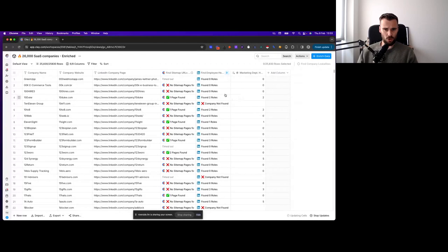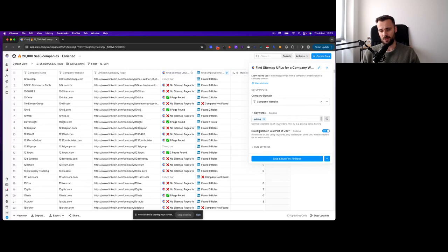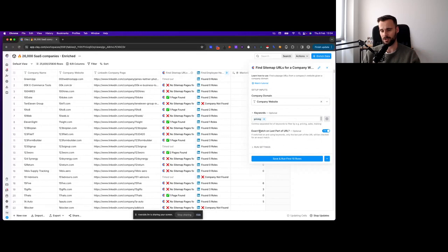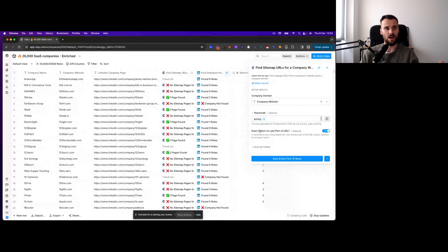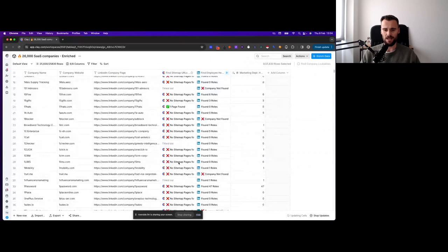So we have the find sitemap URLs function here from Clay, which is one of my favorite ones to use, and we're basically looking for the word pricing. We want to make sure that we exact match on last part of the URL. We keep that on simply because usually there's nothing that comes behind pricing. It's usually like domain.com slash pricing. And if we do not turn this on, then they will also find just any blog that contains pricing in there, or any pricing comparison, or imagine they have a feature that is all about helping you optimize your pricing. So it just really drastically decreases accuracy. So we keep this turned on, then we run that, and we have these results right here.